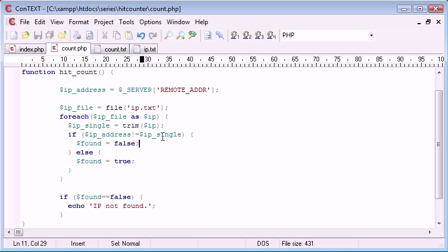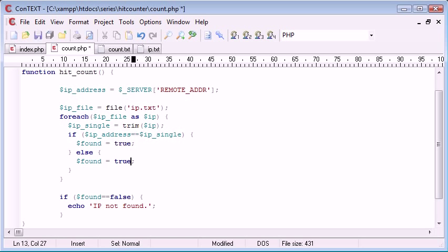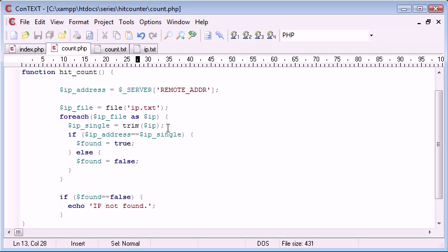IP address doesn't equal IP single. Let's change this to equals equals, and we'll change this around so it's just easier to grasp. So, if the IP address in the file does equal the IP address of the user, then found equals true.